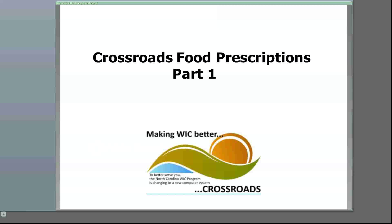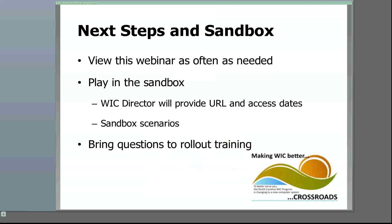As we go forward, there may be minor tweaks to the application. It is critical when you come to rollout training that you have a basic understanding of how Crossroads works. Therefore, we suggest the following: view this webinar as often as you need until you feel comfortable with the contents. Play in the sandbox — we will be staggering access to the sandbox based on your rollout dates. Your work director will let you know when you can access the sandbox and how to do so. We will also provide scenarios to guide your practice. As you play in the sandbox, make note of your questions and bring them to rollout training.